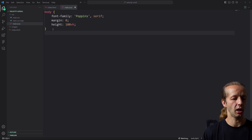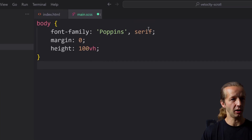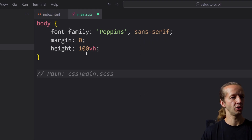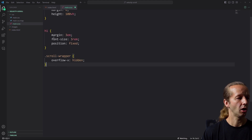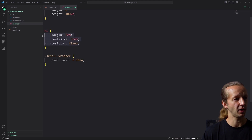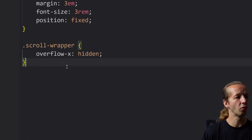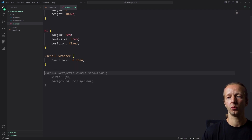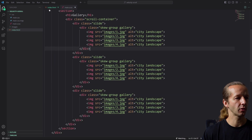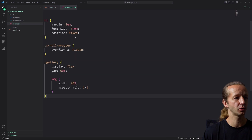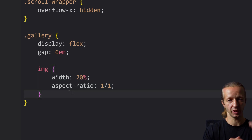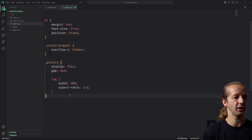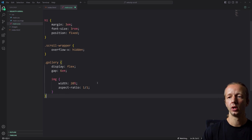The CSS is very straightforward. We start with a body style: font-family Poppins, sans-serif, margin zero, and height 100 viewport height. Then we have two more rule sets — the h1 gets position fixed with a font size and margin, and the scroll wrapper gets overflow-x hidden to get rid of the scrollbar. Additionally we have the gallery class — display flex, a gap of 6em between each image — and the image gets an aspect ratio to keep it square, with a width of 20%.